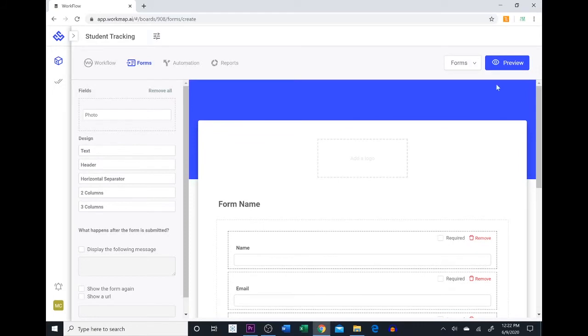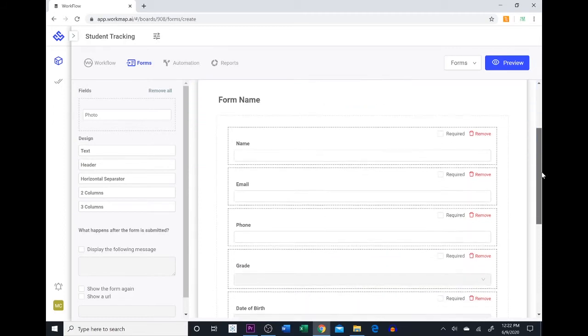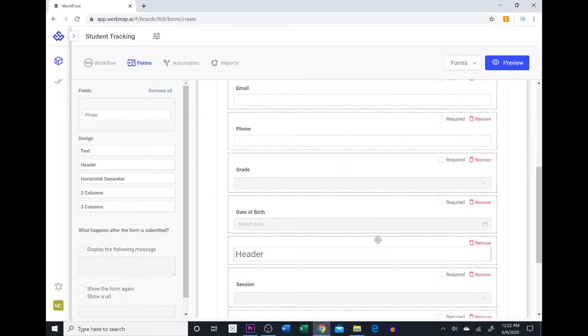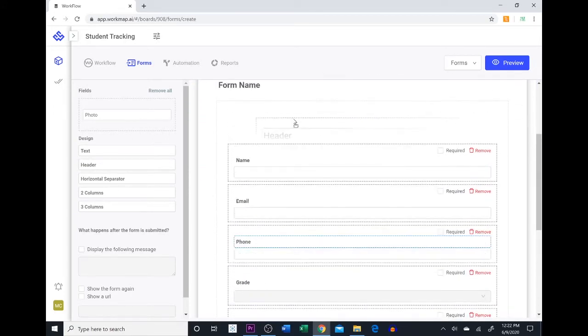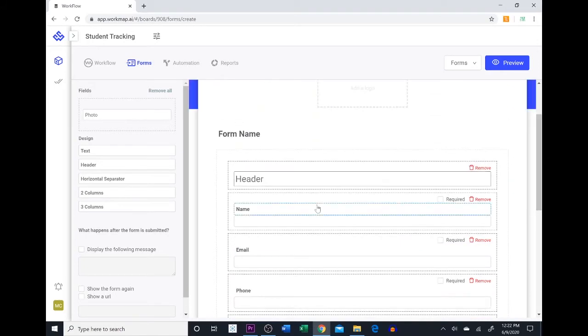On the left side you have access to a variety of different design elements that help you structure the look and layout of your form. If we wanted to add in a header we can simply drag and drop a header in here. If it doesn't go where you want you can find it and then bring it all the way up to the top. So here we are going to put welcome to the 2020 school year.